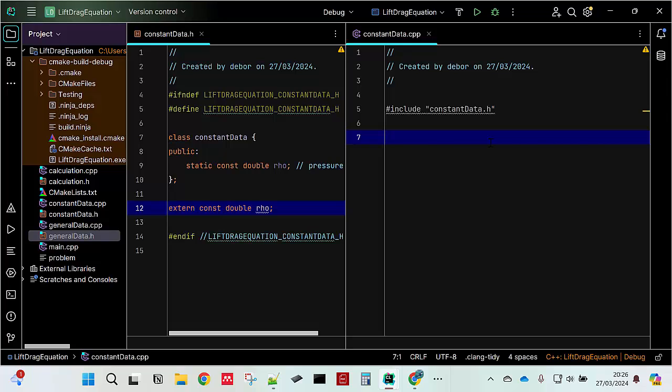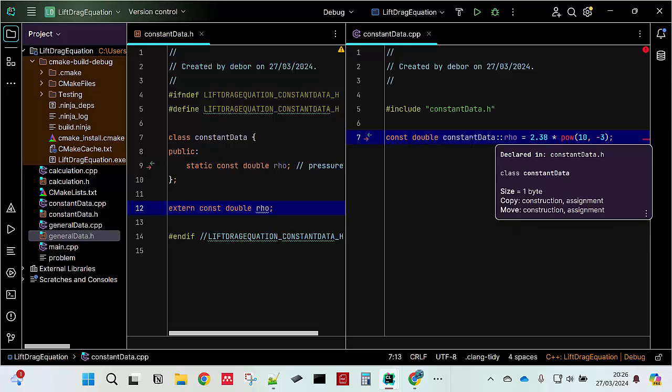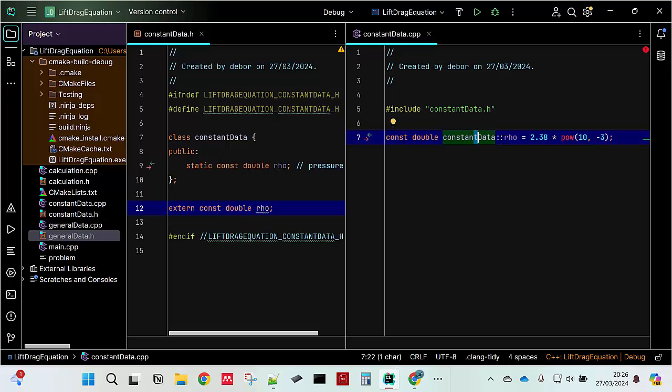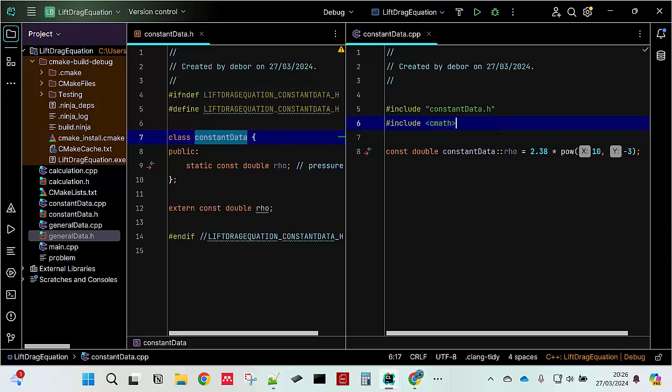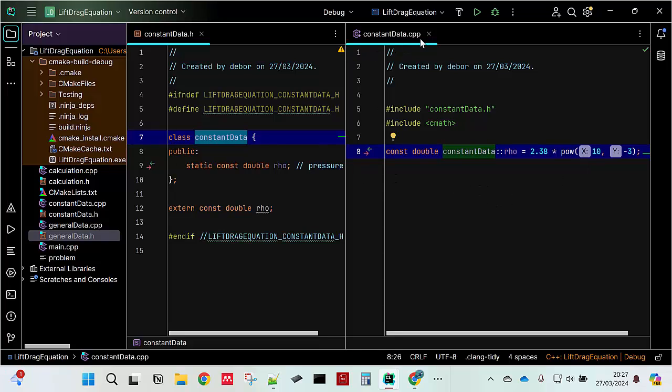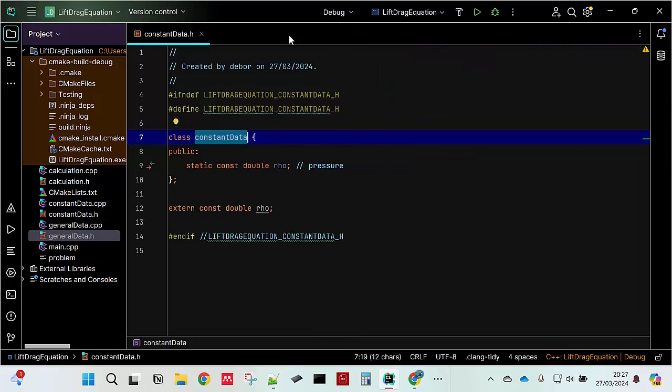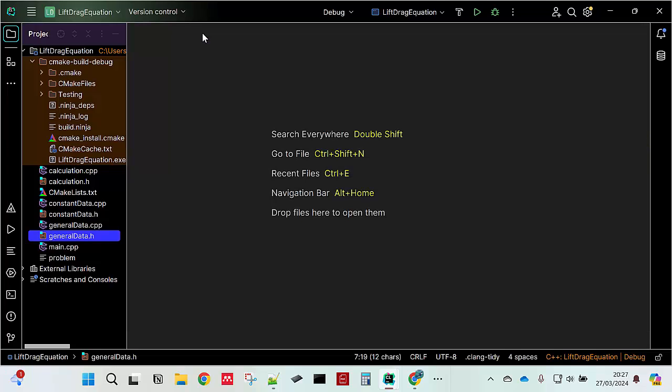constantdata.h. Let's move on to the constantdata.cpp. You only need to type that constant because it is a constant data and then double the type and then constantdata.rho. This is the class. From the class, call it from the class and then .rho and then equal to whatever the value. However, because I'm using power I have to include CMath and then now it is working.